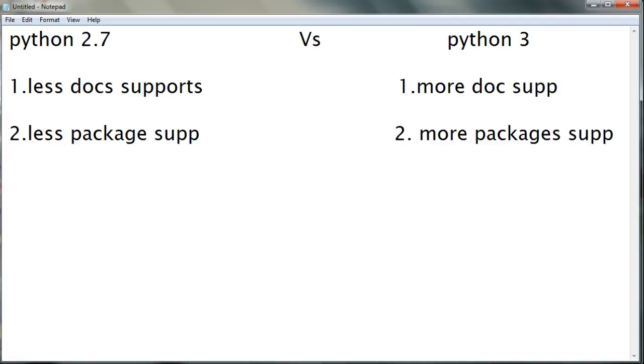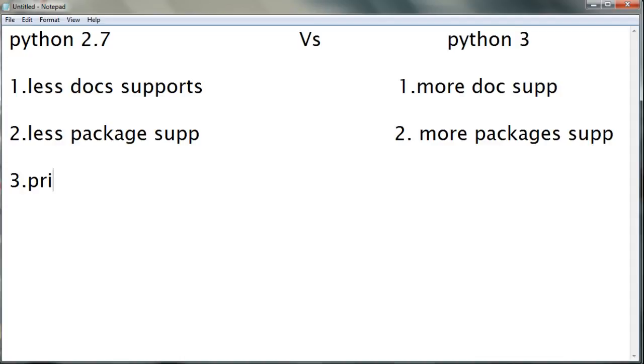Now the third point we'll be seeing is the print function. In Python 2.7, the print function can be written without parentheses, whereas in Python 3 you need to compulsorily use parentheses. So in Python 2.7 parentheses are not used, whereas in Python 3 parentheses are compulsory. Let's see an example.